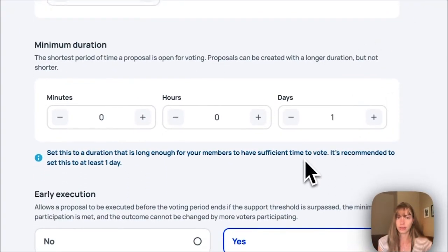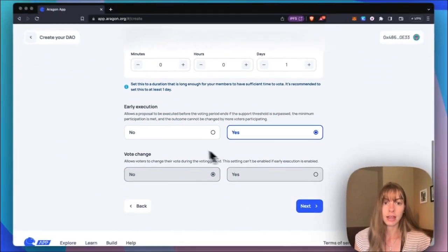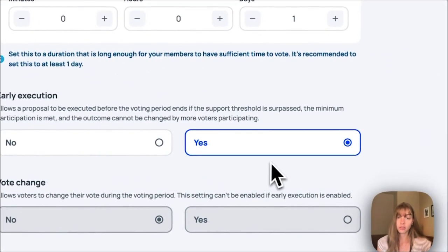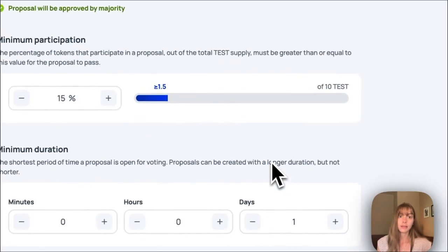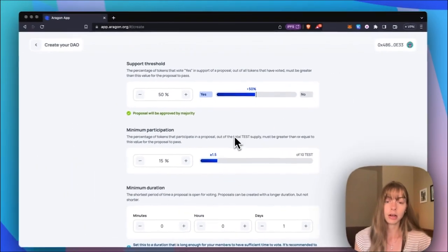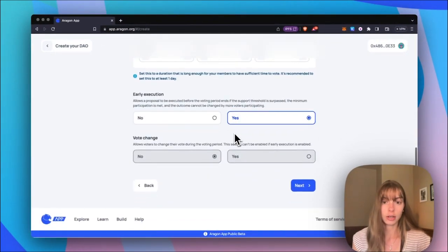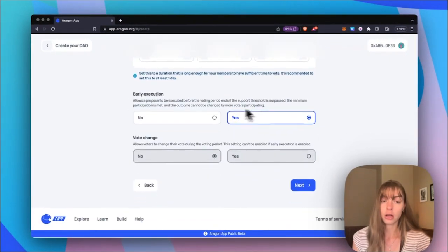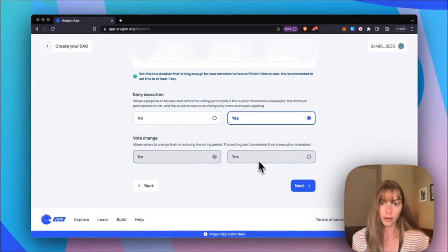That's just the shortest amount of time a proposal can be live for voting. And then I'll allow early execution. So that means if a proposal hits these two thresholds up here, it can be executed early. And if I have this turned on, I cannot have vote change. So that'll be turned off. Click next.